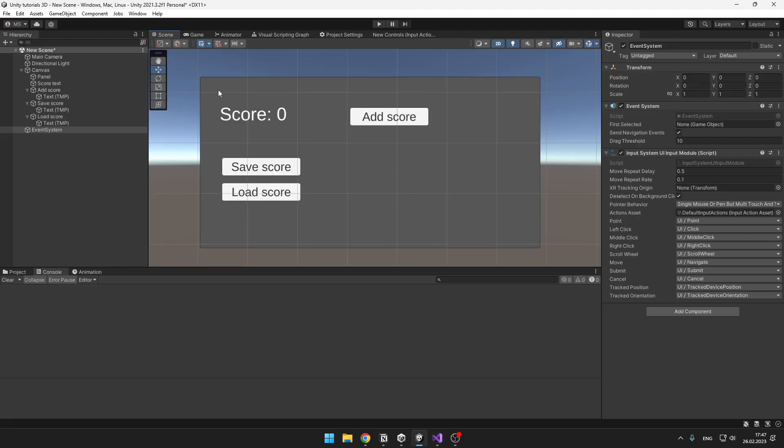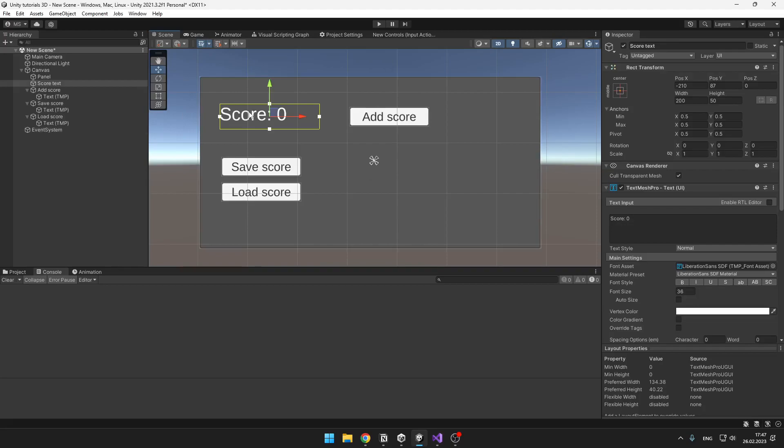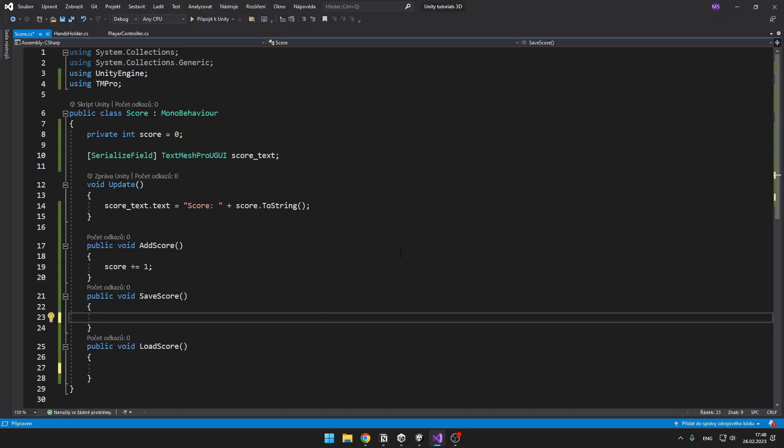So I have a pretty basic scene setup. I have just some text that is showing me the score, then a button which can add the score, and then two buttons: first which can save the score to the PlayerPrefs and second which can load the score.